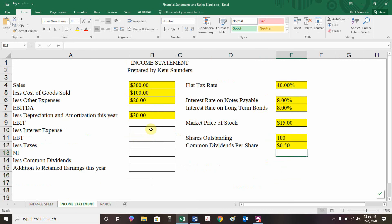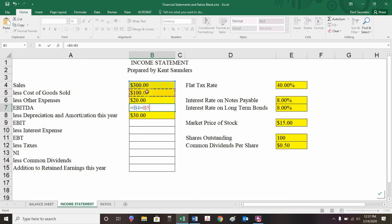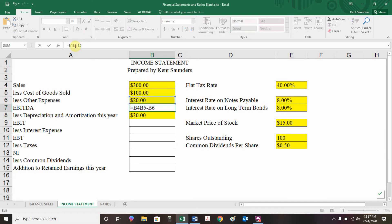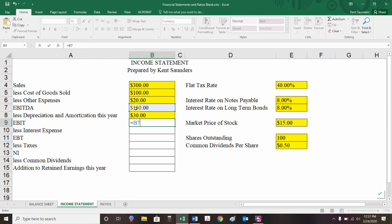Looking at the income statement — a lot more formula cells here. The information in columns D and E is typically reported in the notes to the financial statements, not on the income statement itself, but we'll list it here and use it to calculate some values. For EBITDA, we take sales and subtract cost of goods sold and other expenses. Then to get EBIT, we take EBITDA and subtract depreciation and amortization.